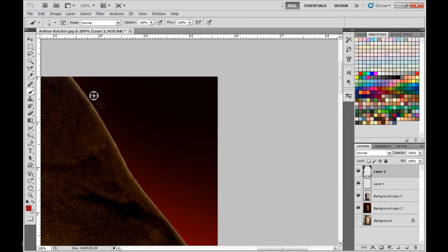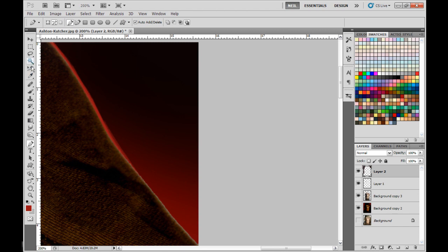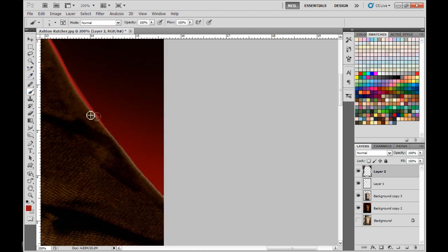I wanted this to be a little bit brighter than the background. I'm going to do the same thing with this side over here. This just takes a very steady hand. You can use the pen tool if you want, and then choose right click and stroke on it, if you don't have a steady hand.